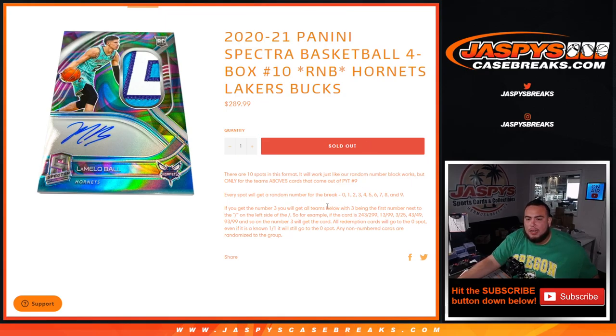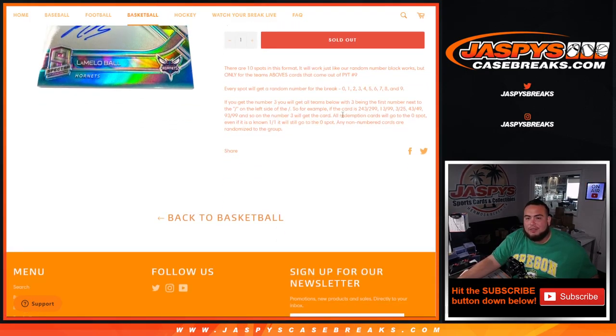We go by the first number on the left side of the serial number dash. You get a random number from zero to nine, and these are the examples of how it works. Good luck guys.